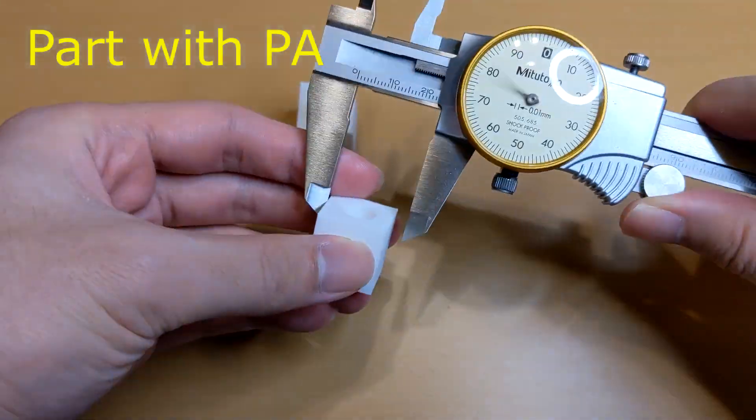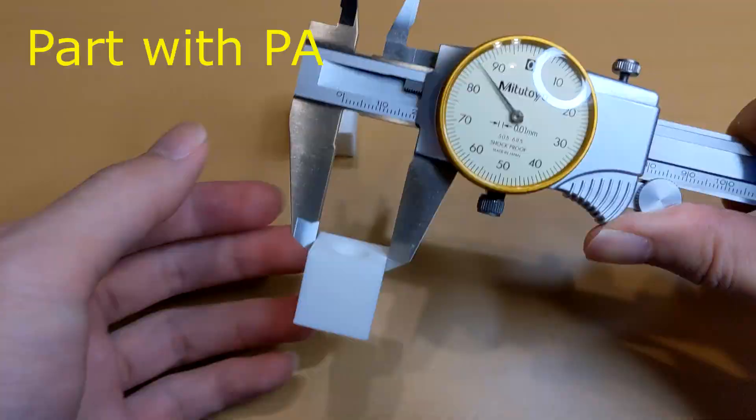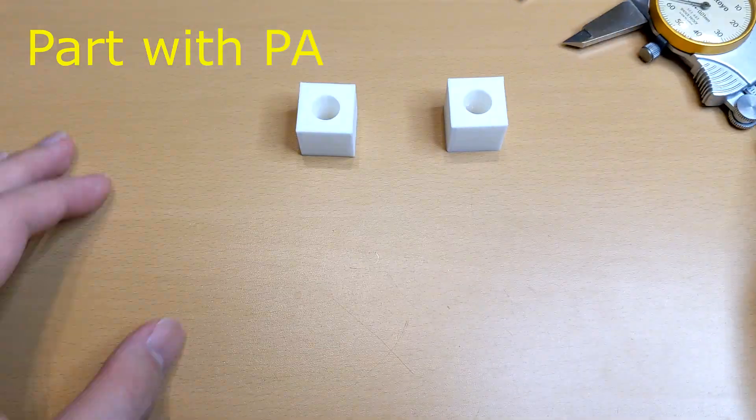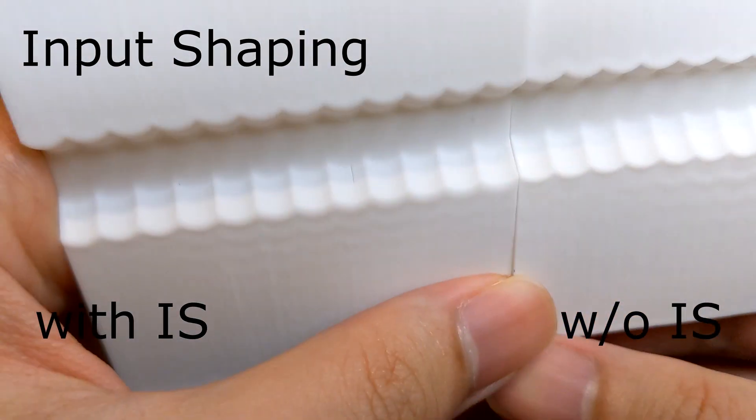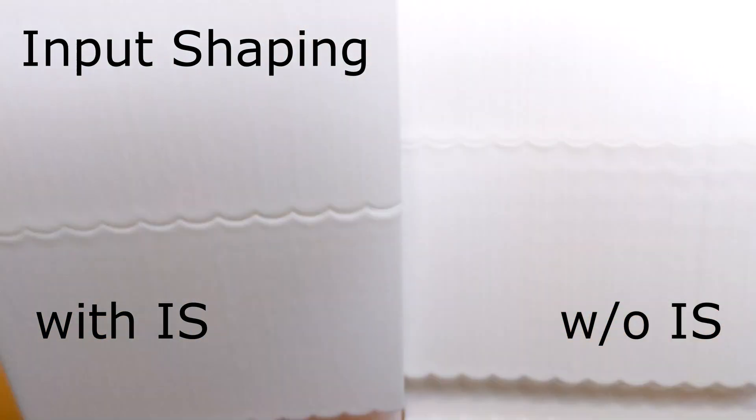Also, the plastic shrinkage affects the final dimensional accuracy, even though the nozzle lays down the material at the right position when printing.